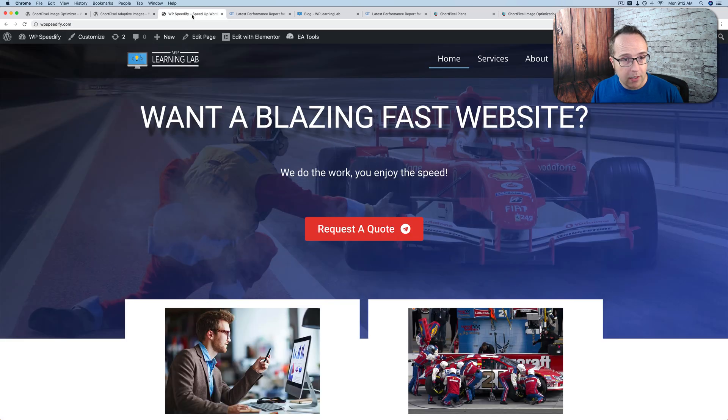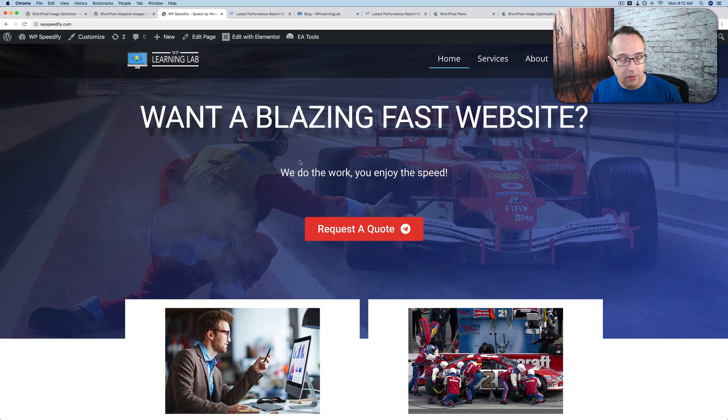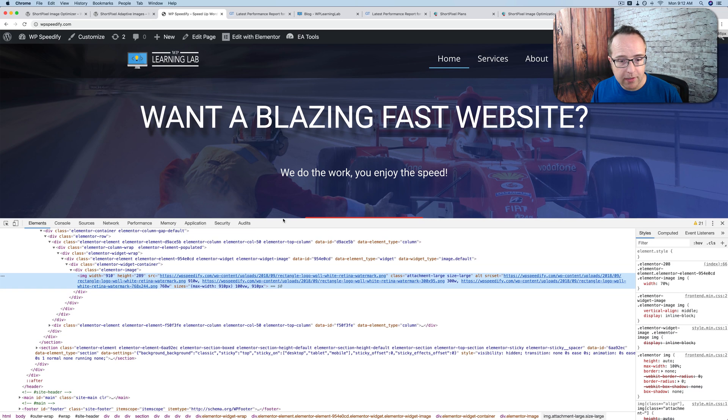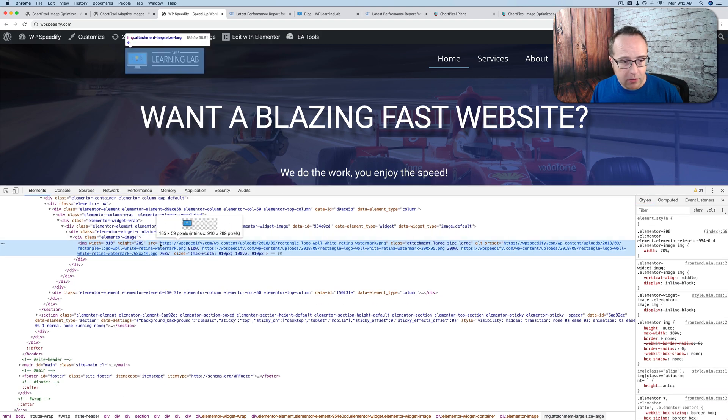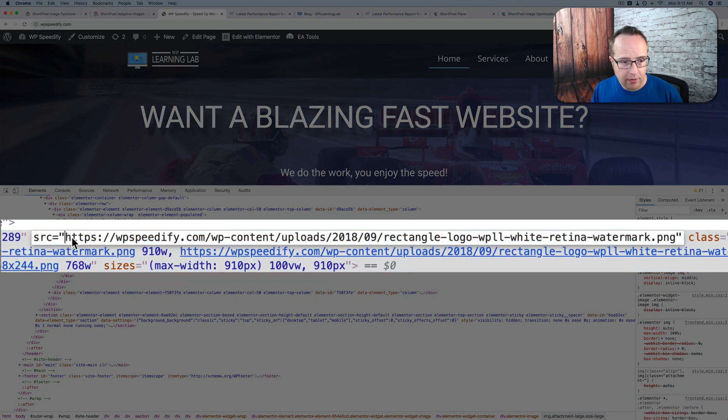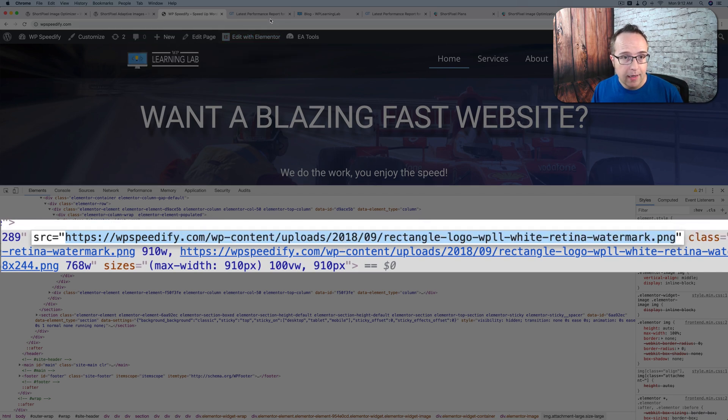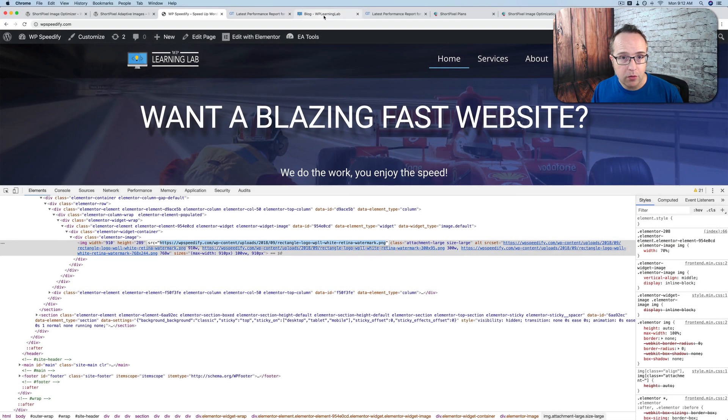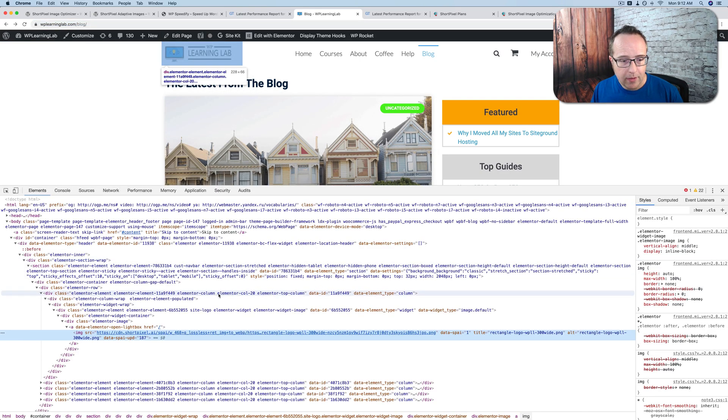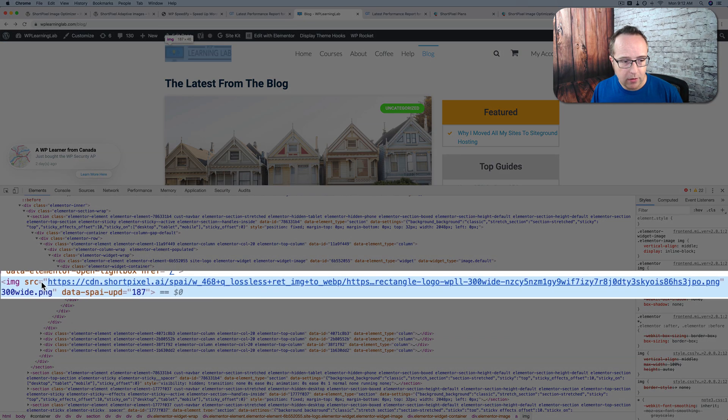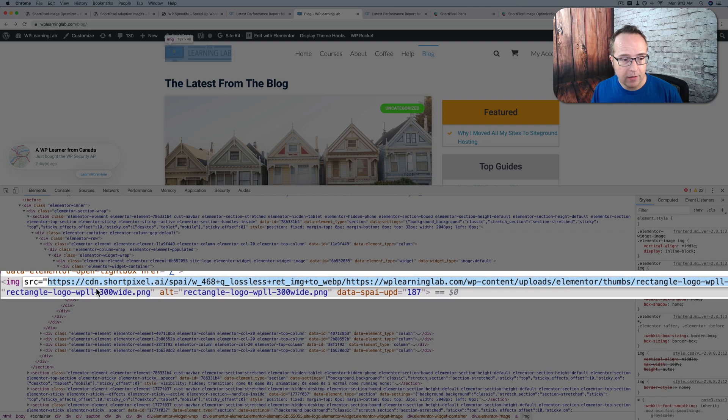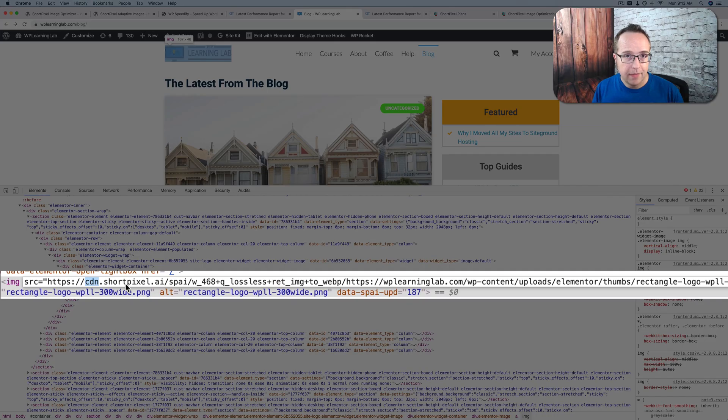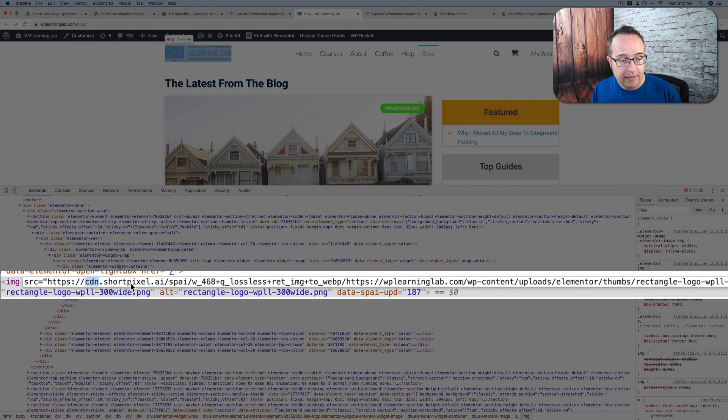So if we go to an actual site that has these, this one has Image Optimizer installed. If we just inspect this logo, for example, we see down here that the image source is just a regular link to the image right on this website, right in the WP uploads folder. If I go to this website, inspect here, we see that this image is loaded from this crazy place right here. And this is the CDN URL. You see a CDN right here, cdn.shortpixel.ai. That's the Adaptive Images plugin CDN. So this is how your image links will look if you use Adaptive Images.